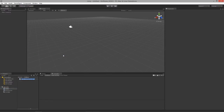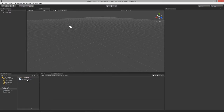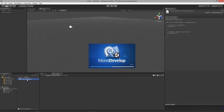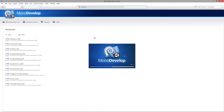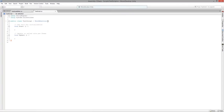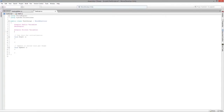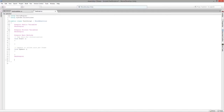Let's launch these scripts into MonoDevelop. Once open, for the test script I always like to set up regions to keep the code clean: public variables, private variables, main methods, and utility methods. Inside the utility methods region, let's actually declare OnDrawGizmos.